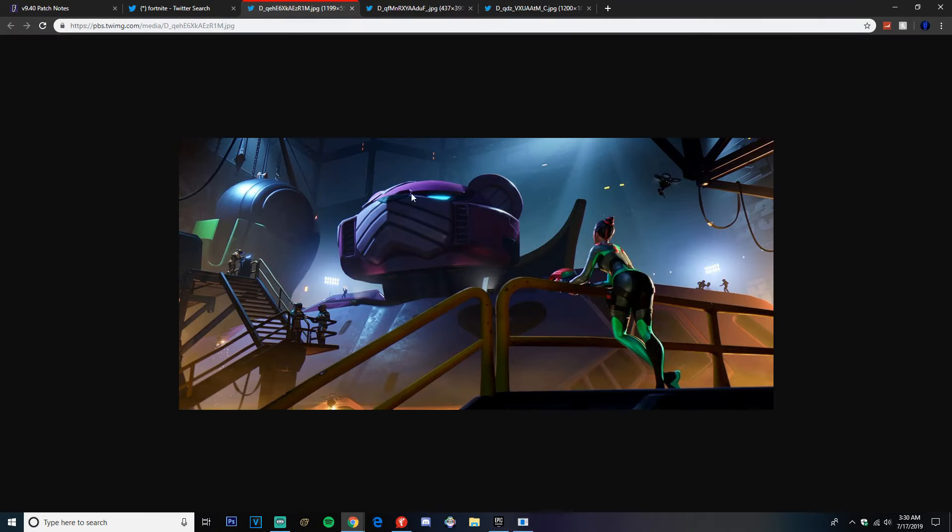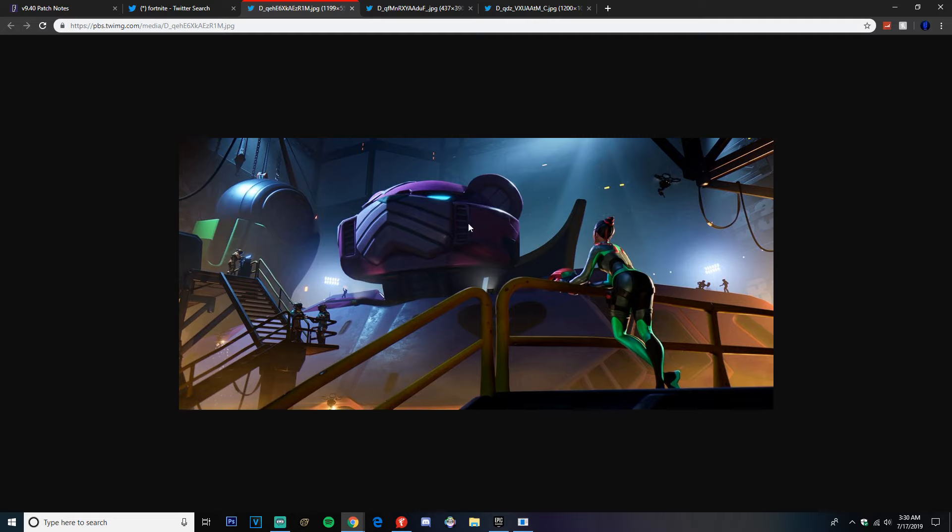And then we got the robot on, and what the head is going to look like for the robot, guys. Here it is, it looks pretty sick.